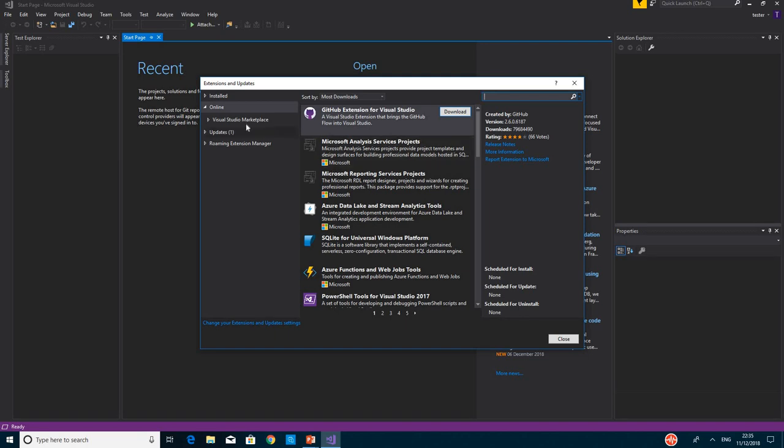After you clicked on Online, click on the search text box and search for SpecFlow.